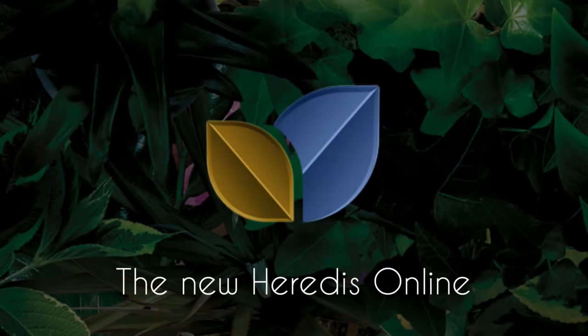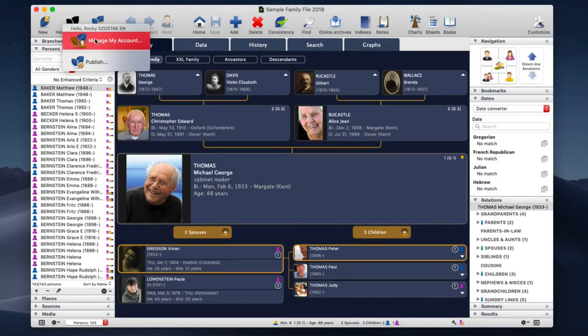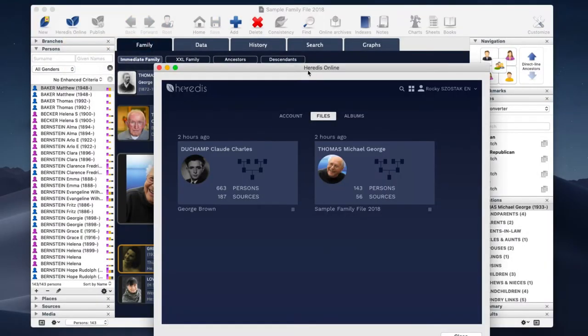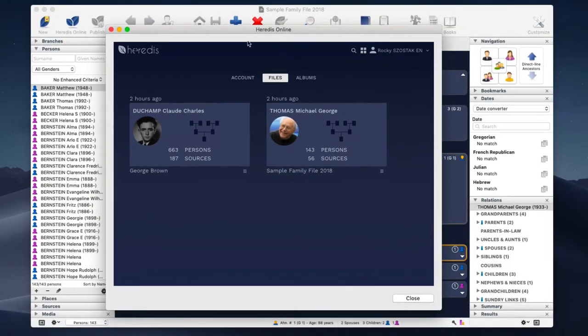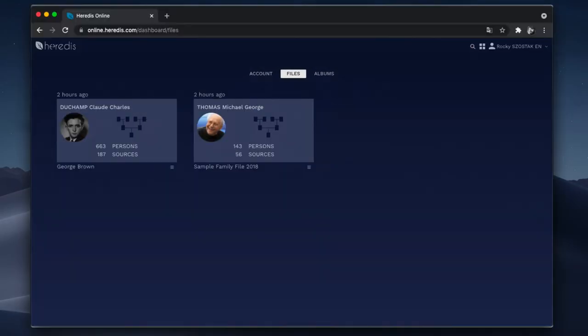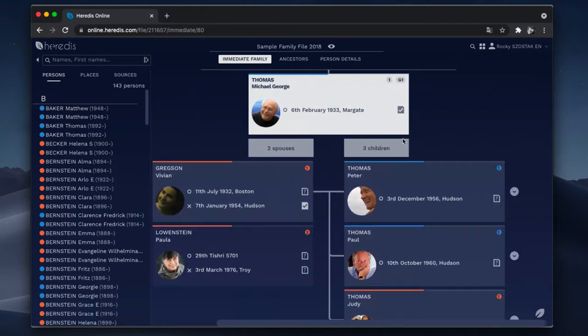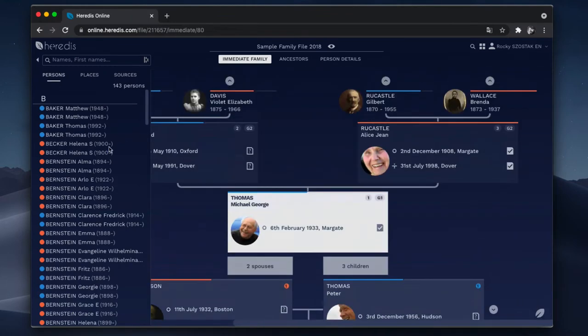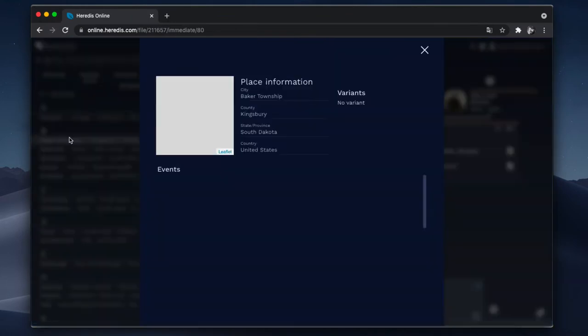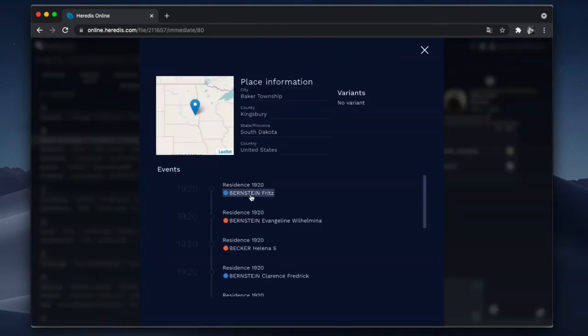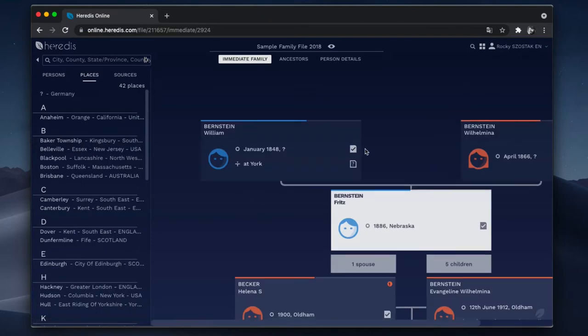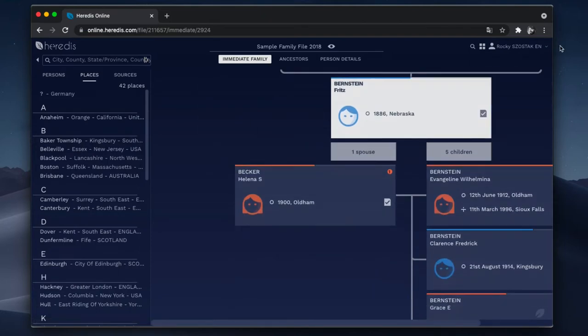Heredis Online. Beyond the new design and a more modern interface, the new Heredis Online offers a more efficient and secure environment to share your genealogy with your relatives or with other genealogists. Take advantage of the following new features.